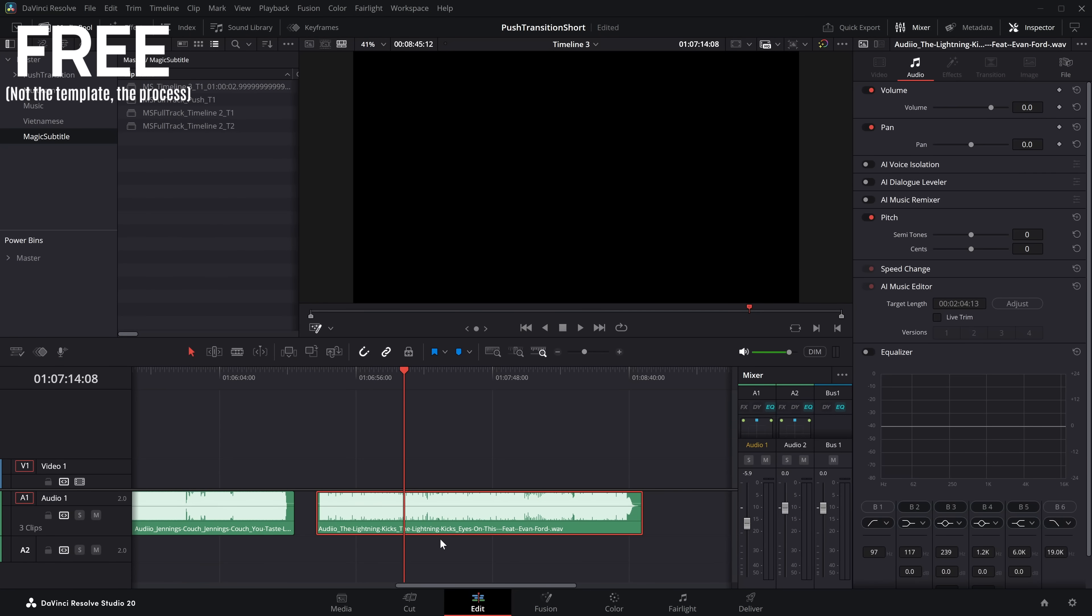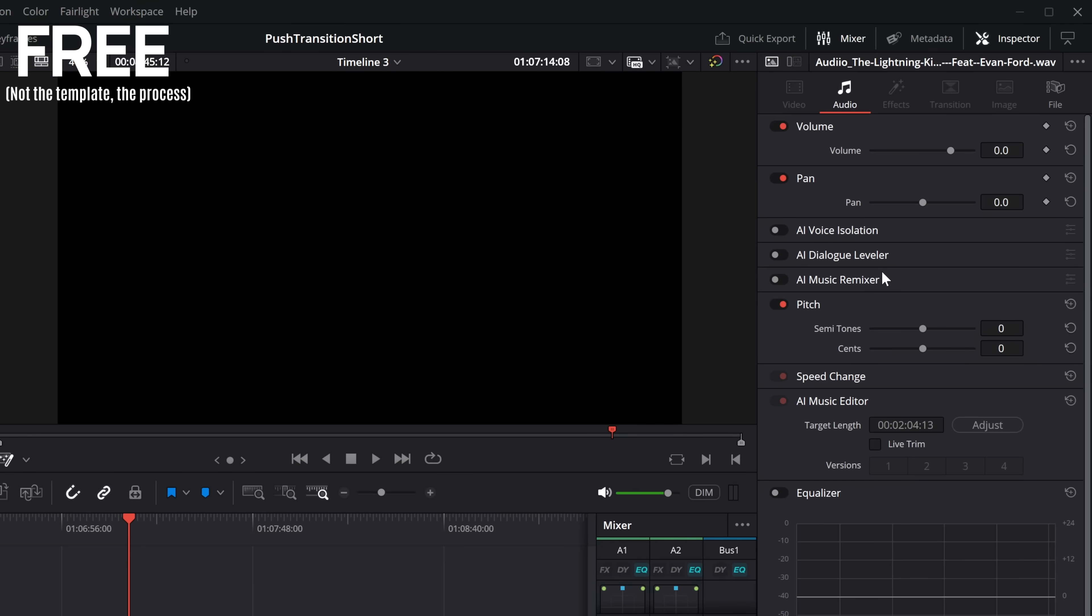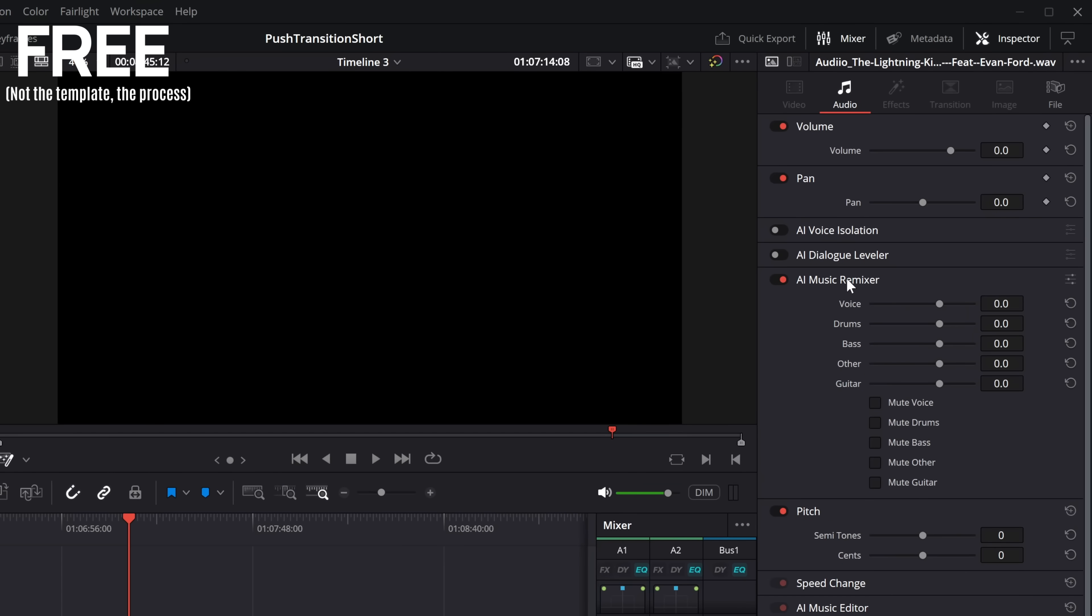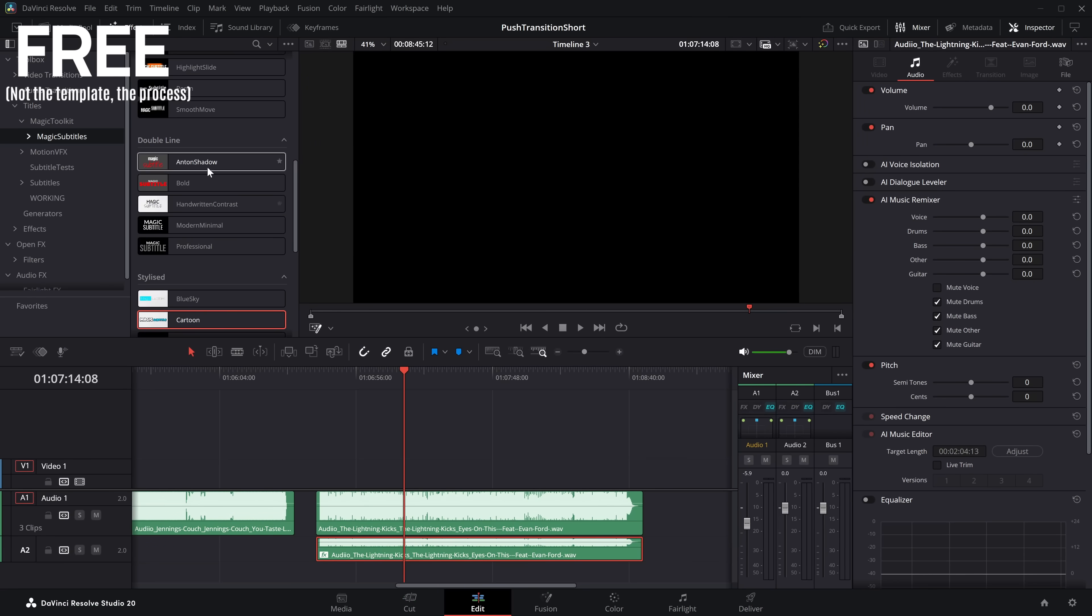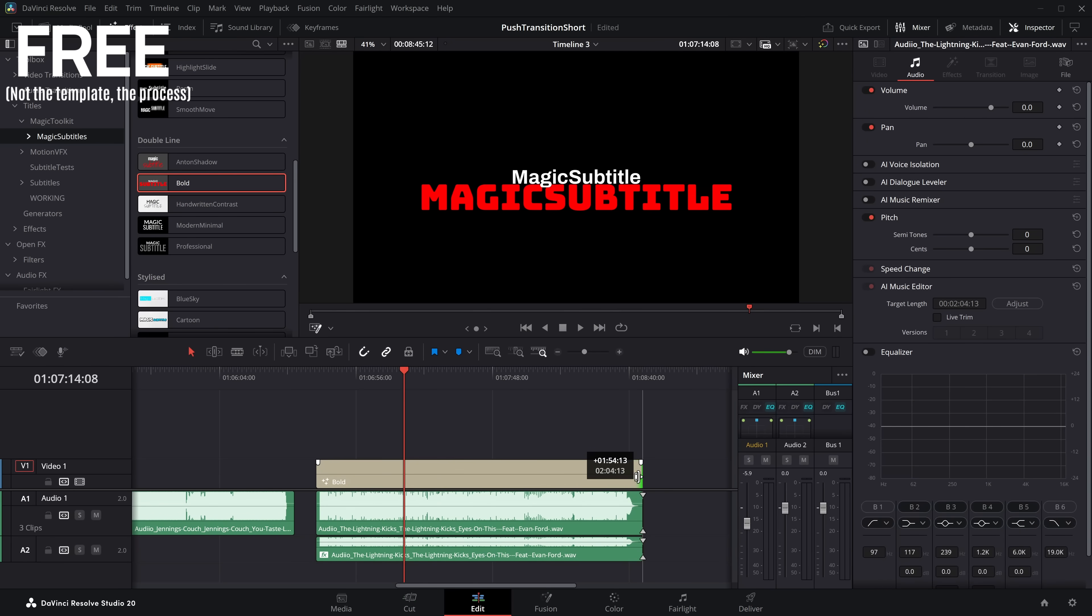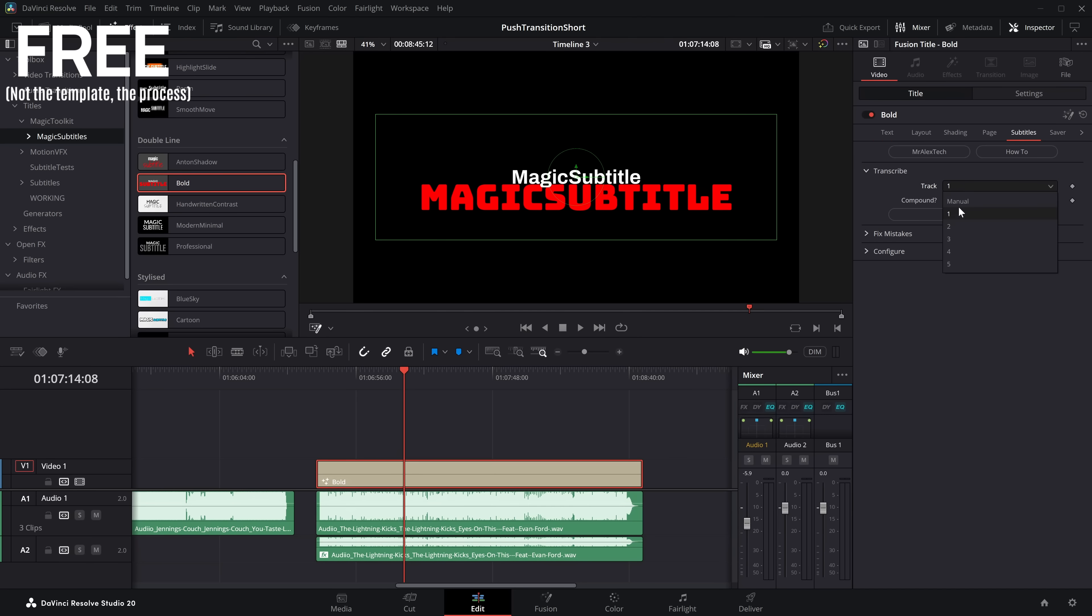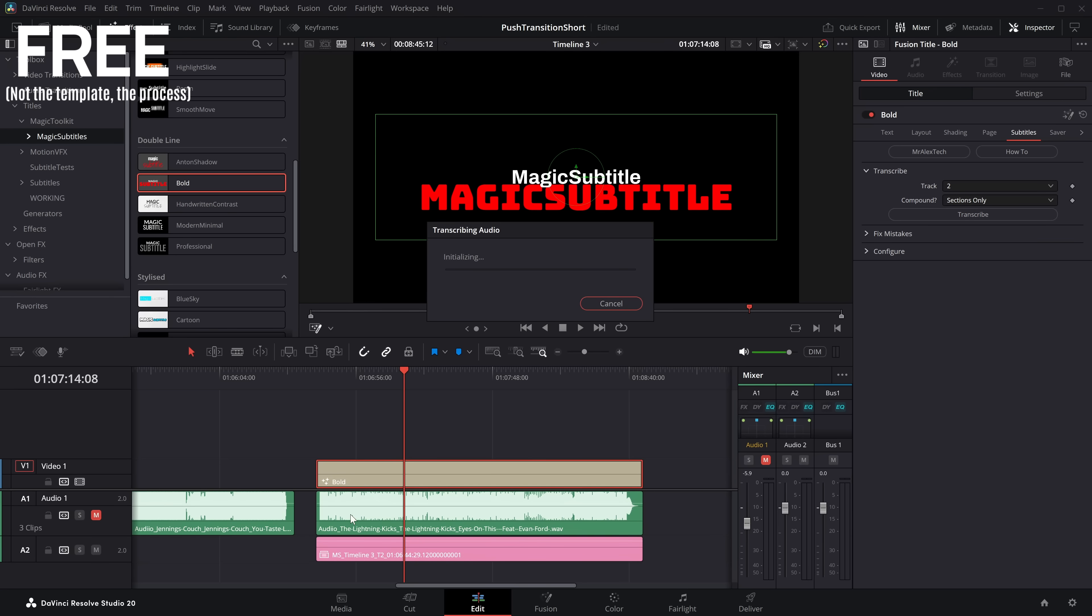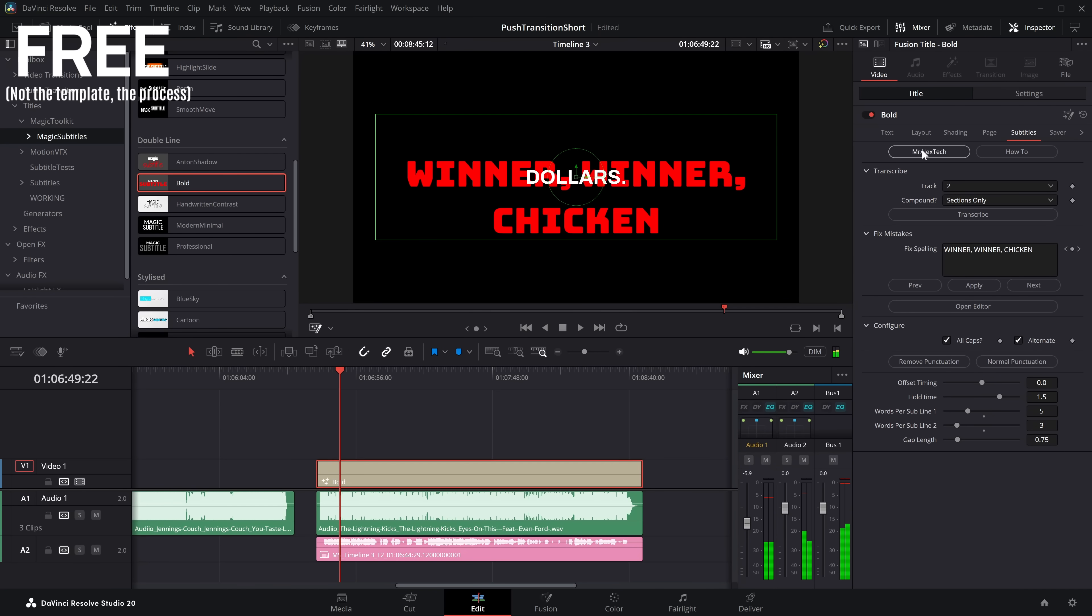Now, in some examples, it doesn't work quite so well. It depends how kind of obvious the words are, the voices are, but this is where you can do something really quite clever and pretty sneaky. So over here, we've got this other one. What I'm going to do, I'm going to hold alt, drag down to create a copy of this one down here. So it's exactly the same. We're going to give it a click because everyone using this is on studio. We can come into the AI music remixer and we can mute all of the audio except for the voice.